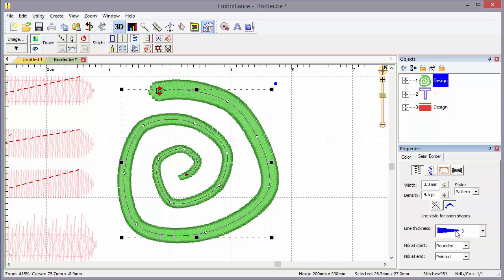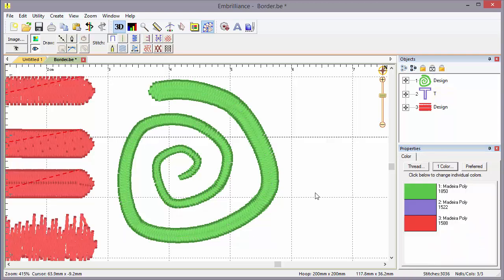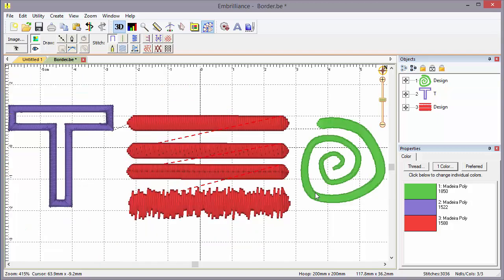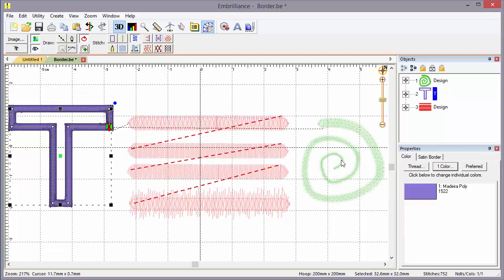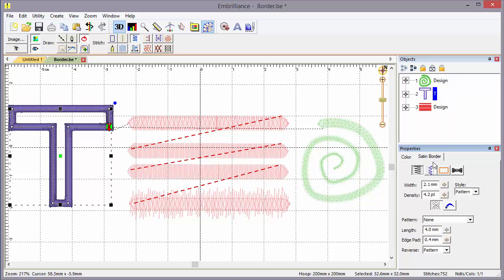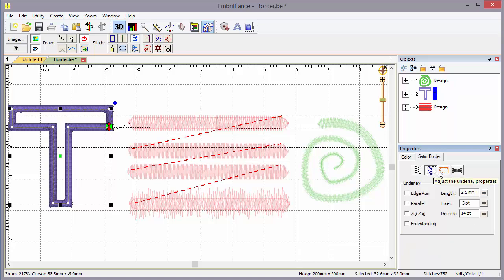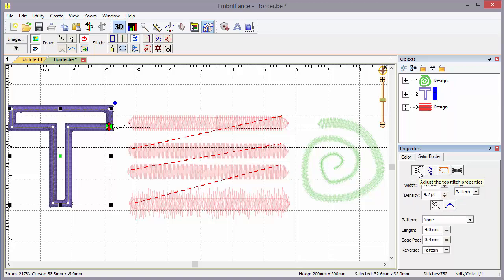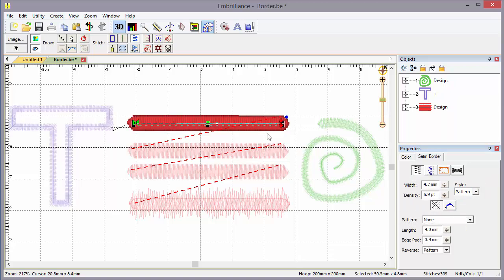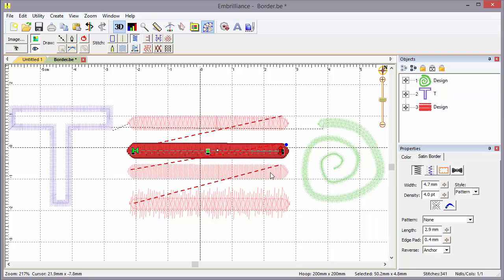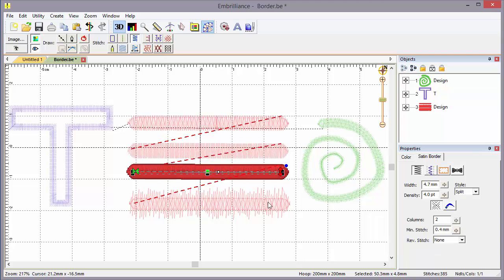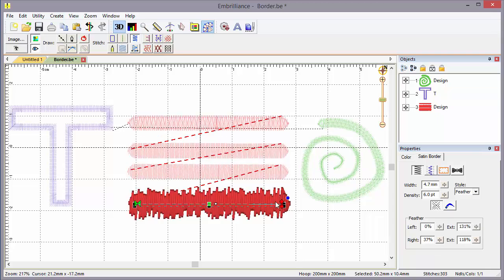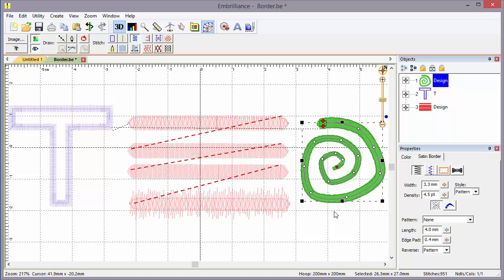So those are the properties for a satin border. Let me show all on my keyboard. What did we talk about? We talked about the border, we talked about the underlay, we've covered applique previously, we talked about the pattern and the things that we can do with the various styles of stitching, and we've got the line width and nib styles. All of that's available on a satin border. I think you'll find it's one of the most versatile and useful stitches in your arsenal.